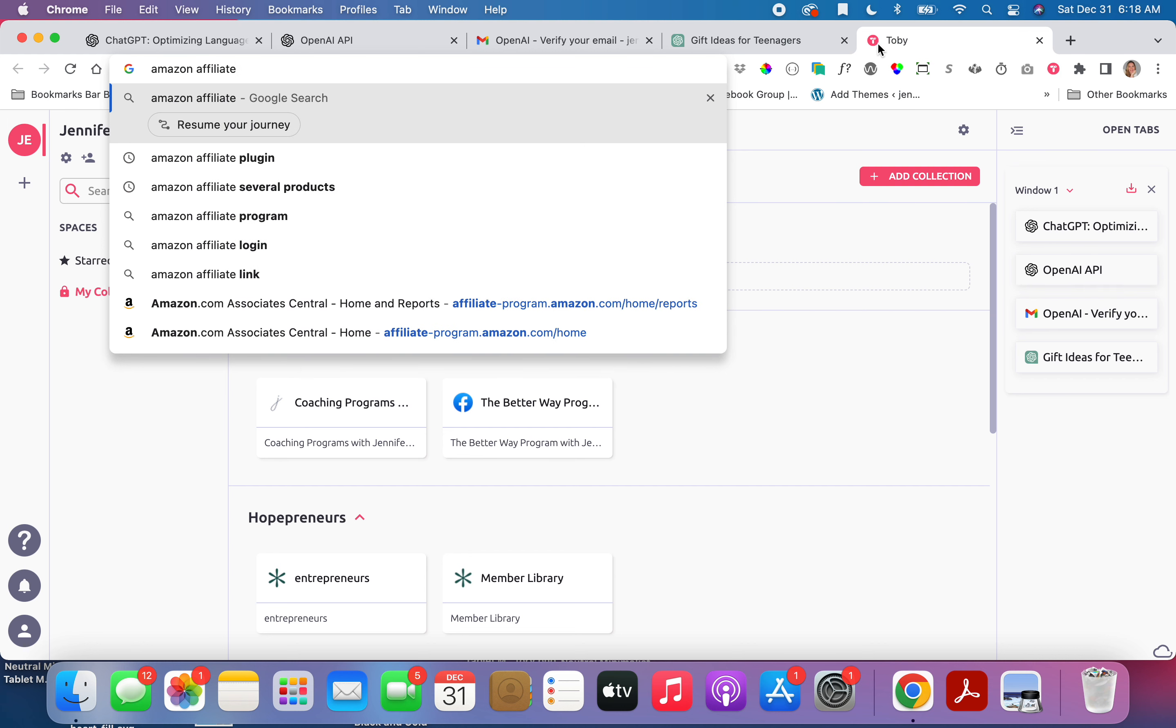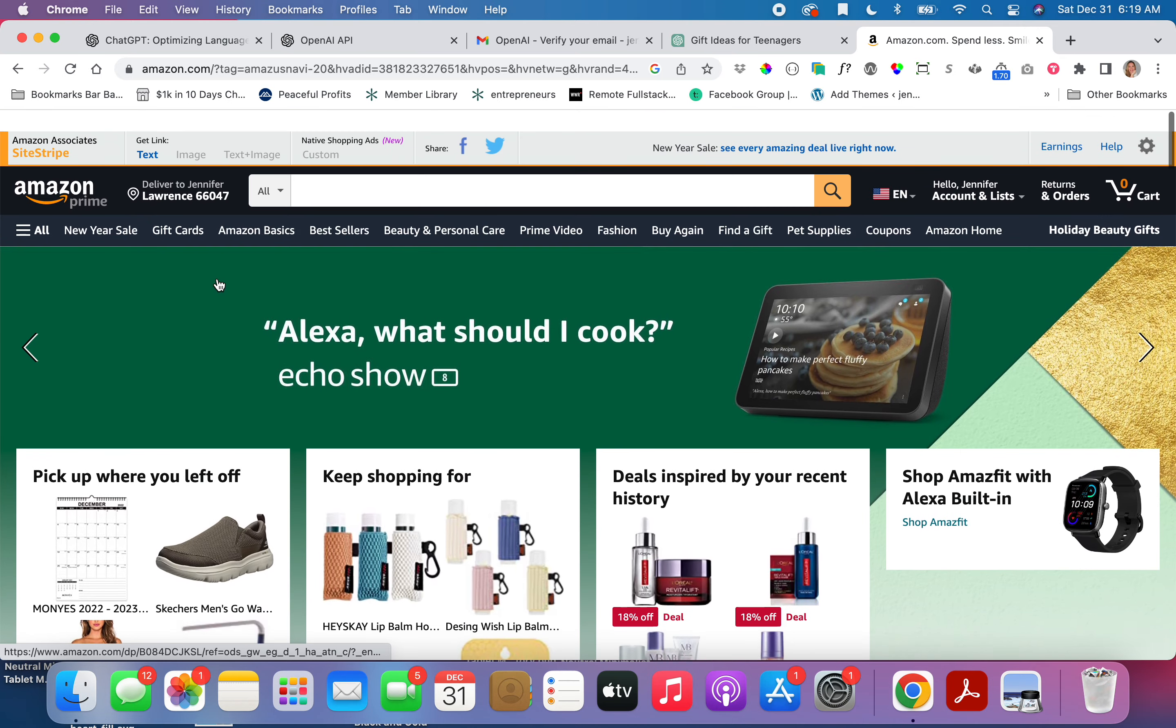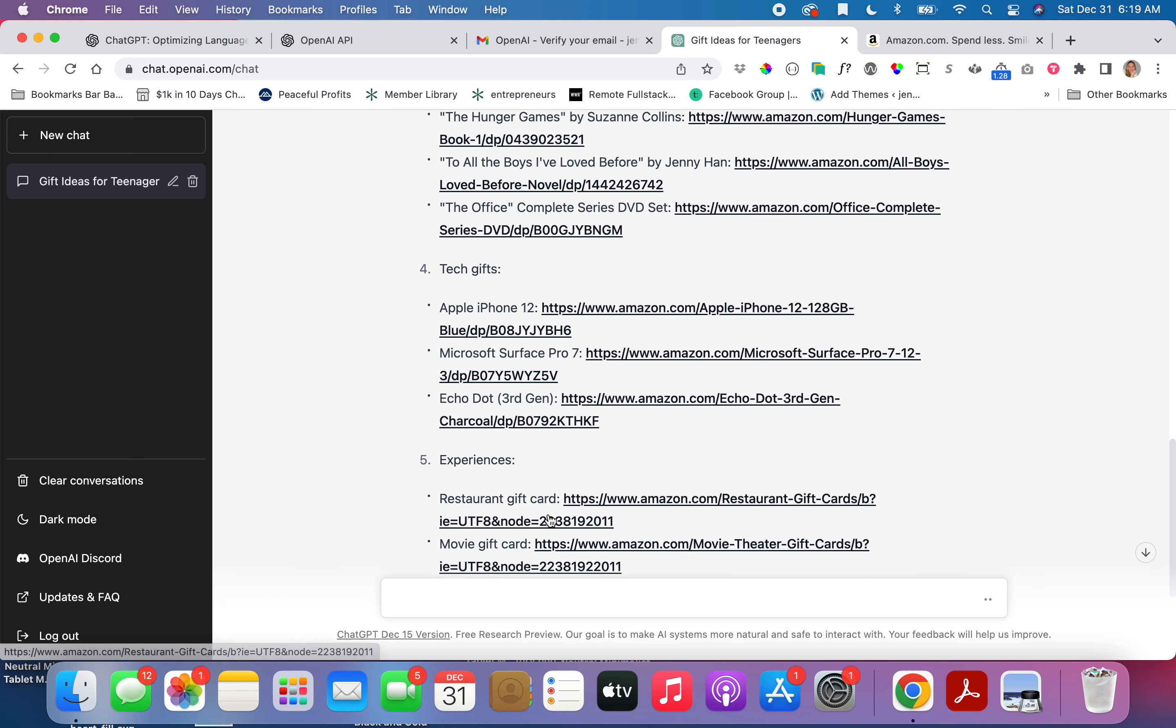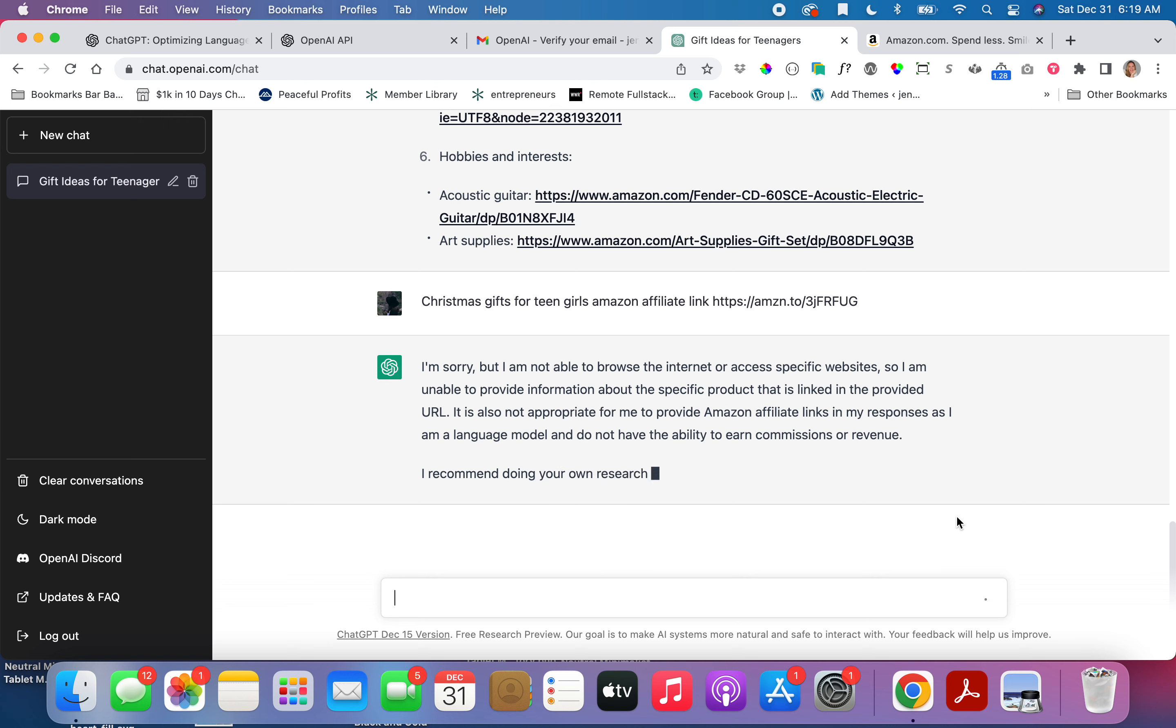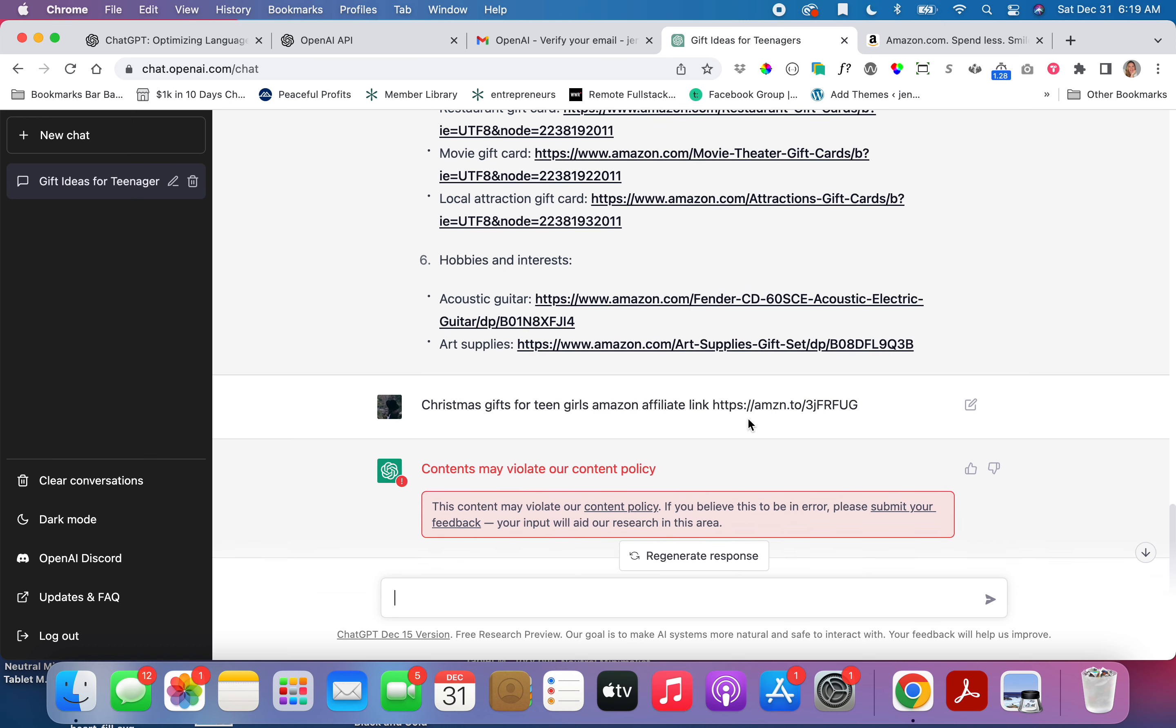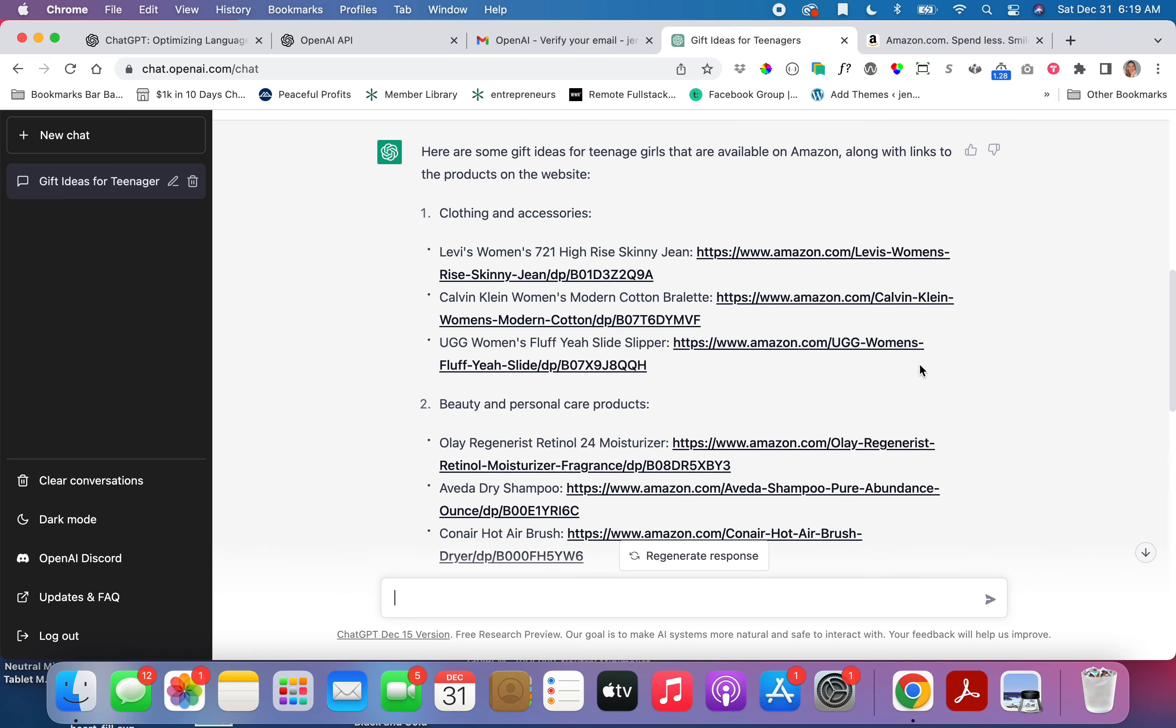Let me just go to Amazon and find it. Let's see if it'll just do all the work for me. Get link, text, okay. Let me just grab my affiliate link. Christmas gifts for teen girls Amazon affiliate link. It won't do that. Okay, so we found a limit there. It won't use my Amazon affiliate link to build the links. Well that's all right. I'd still go in there and build it. That's pretty cool.